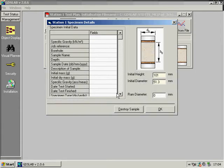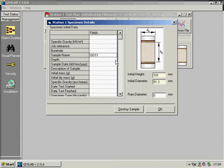We can set up optional specimen details such as the sample name as follows, where the sample height and diameter is of course compulsory.